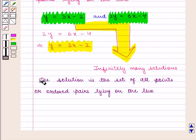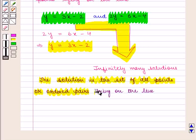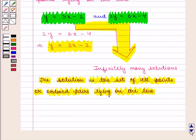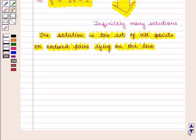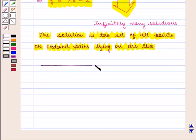The solution is the set of all points or ordered pairs lying on the line. So in this session we have discussed how to find the solution of two simultaneous linear equations graphically. That's all for this session — hope you have enjoyed it.